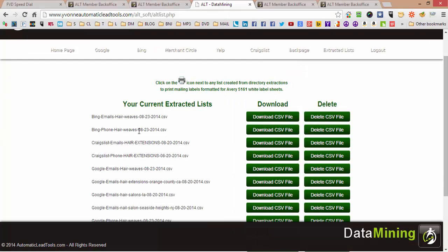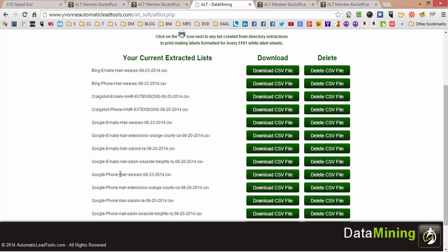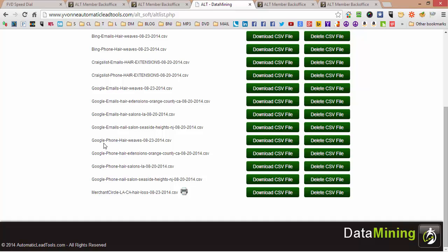Download all of the phone leads. My tip is: if you're just getting started, emails are a big waste of time. You'll get enough activity with people just calling you. Google is going to give you the most numbers, but you can use a couple of sources. For example, I'll download Google hair weave numbers and Google hair extension numbers.